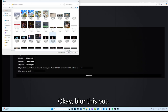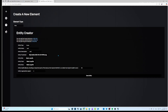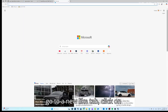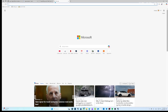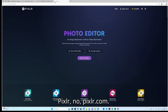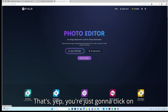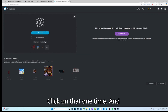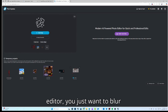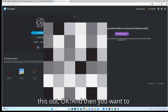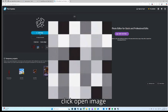Go to a new tab and go to Pixlr — Pixlr.com. You're just gonna click on Open AI Photo Editor, click on that.